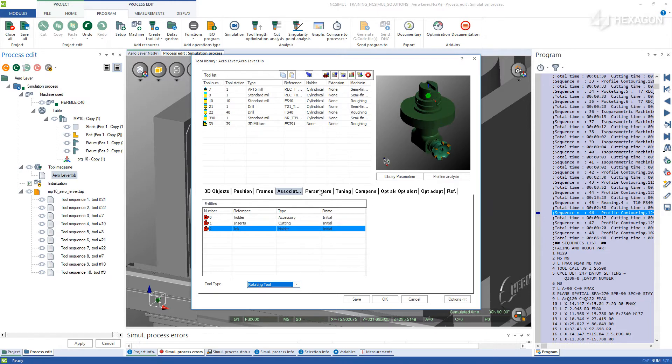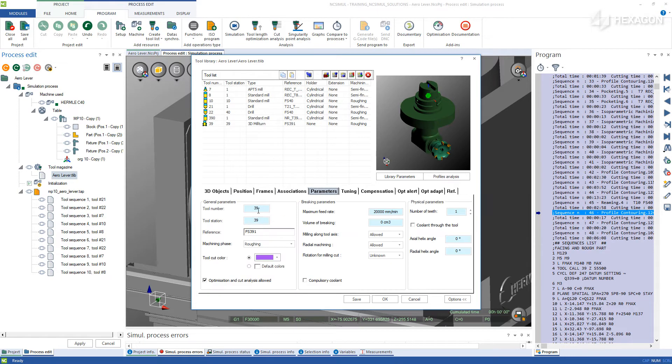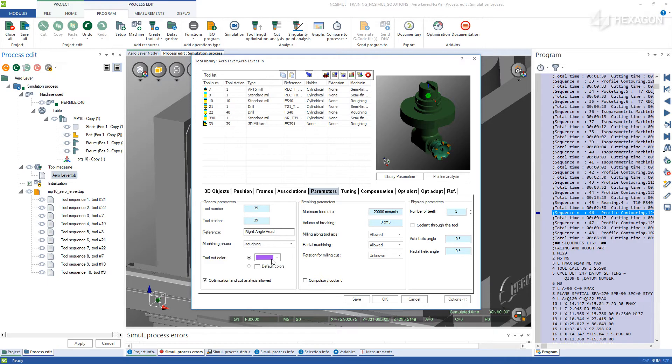Under Parameters, you can define the tool number again if you haven't already done so, as well as the reference names, machining type, cut color, and any other tool limits as desired.